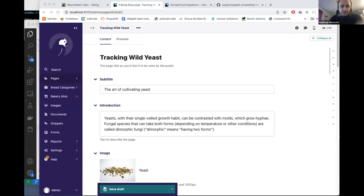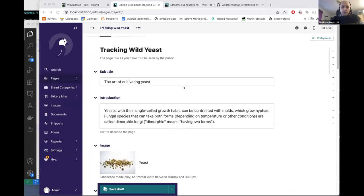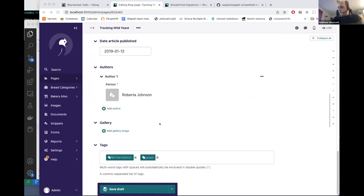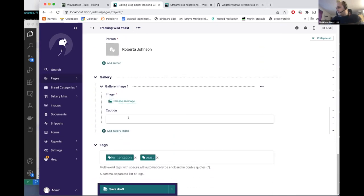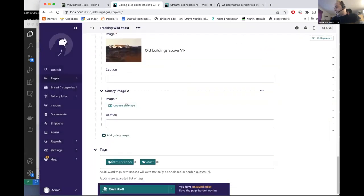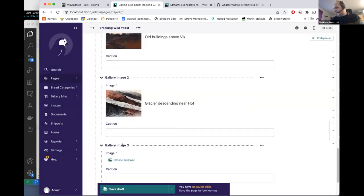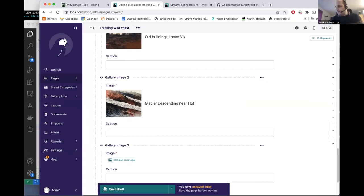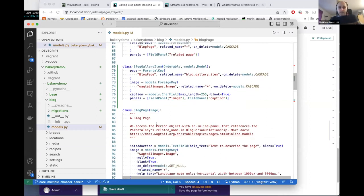Today I'm going to show you the Multiple Chooser Panel, which is a user experience enhancement that was sponsored by YouGov and introduced in the 4.2 release. Here we have a blog post with an image gallery based on an inline panel where each item is an image with a caption. On a page like this, there might be a couple of dozen images, and to add one you would click here — there's a lot of clicking involved. It's not really a great user experience for editors.